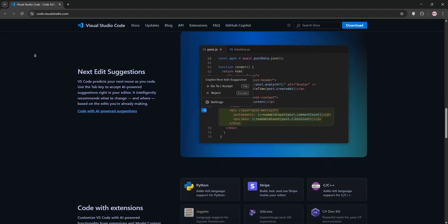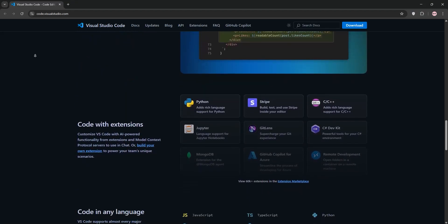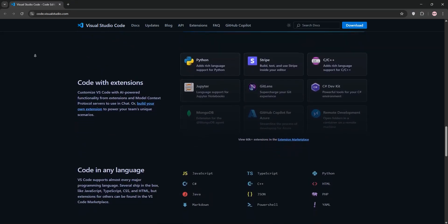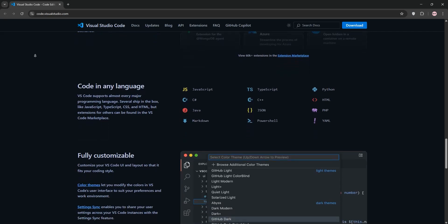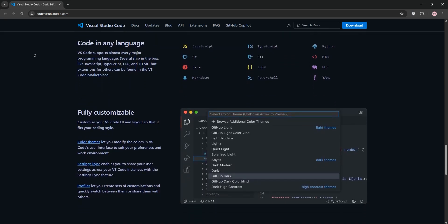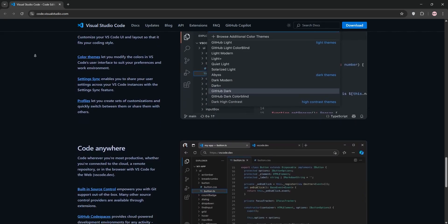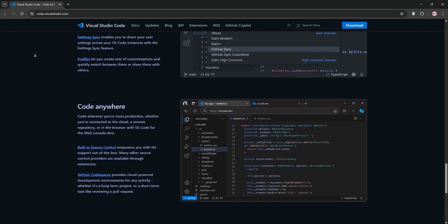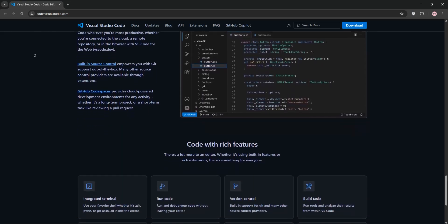Next, Clang Format. Keep your code clean and consistent. This extension auto-formats your C++ code using Clang styling rules. Customize it to match your team's style or use popular formats like Google or LLVM.